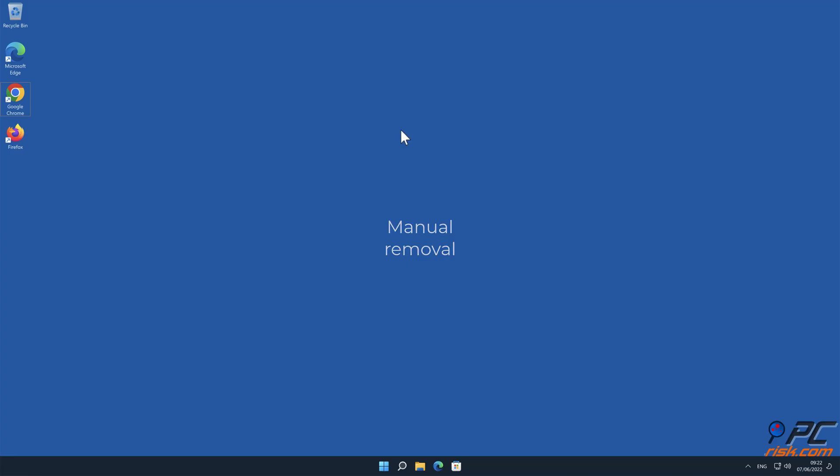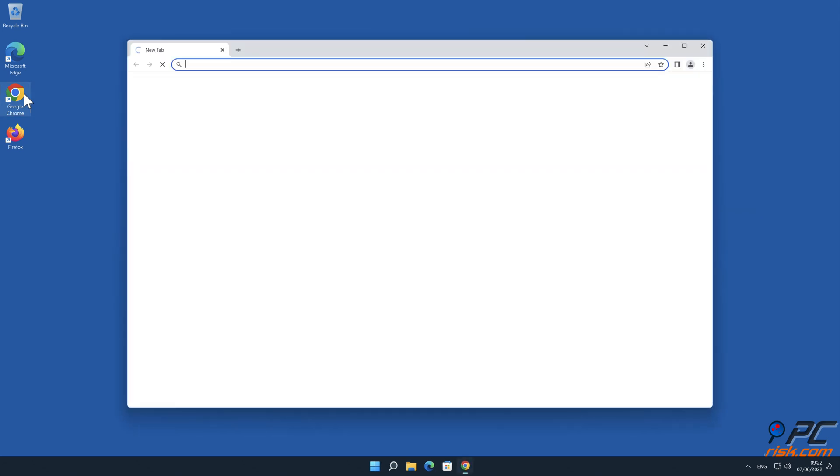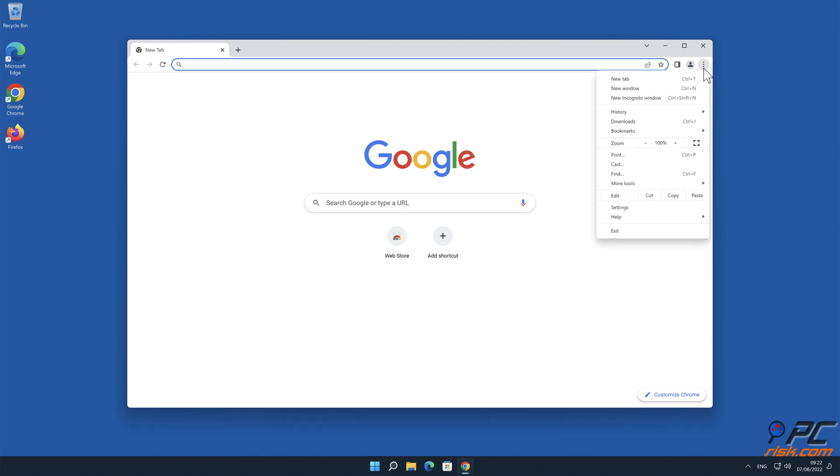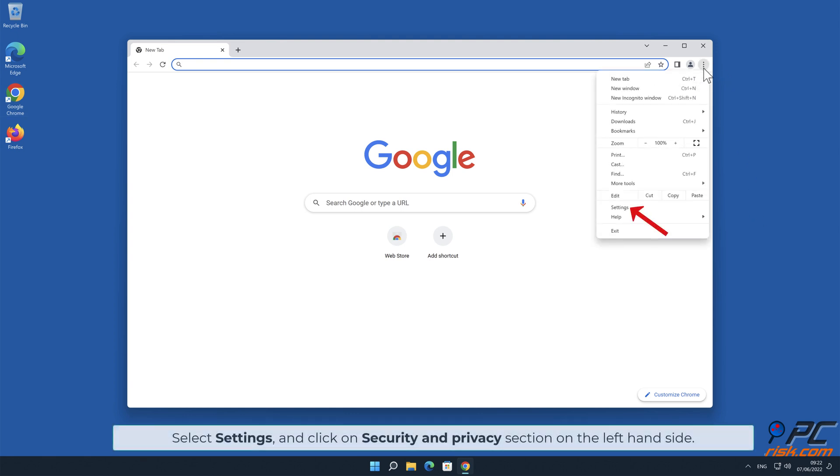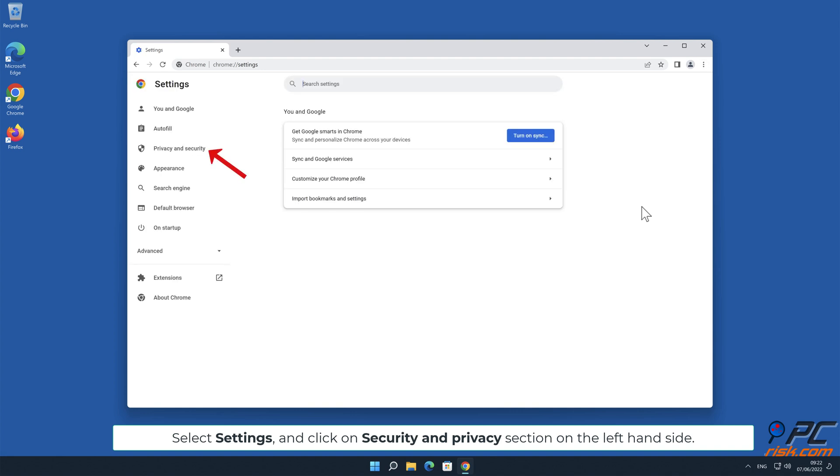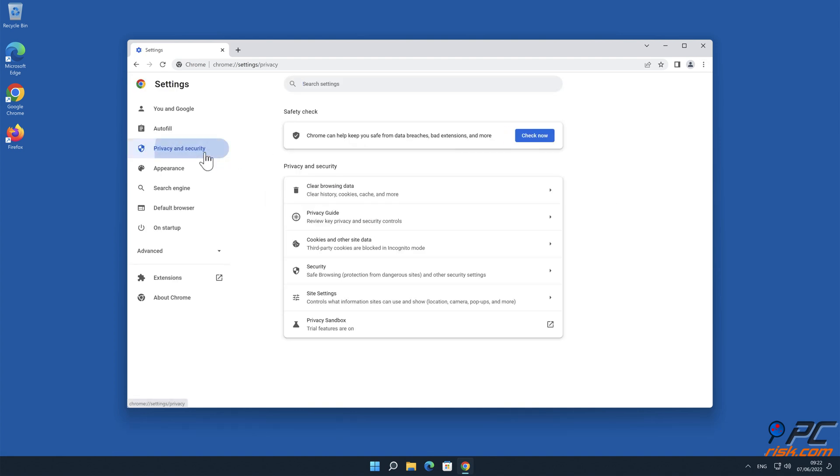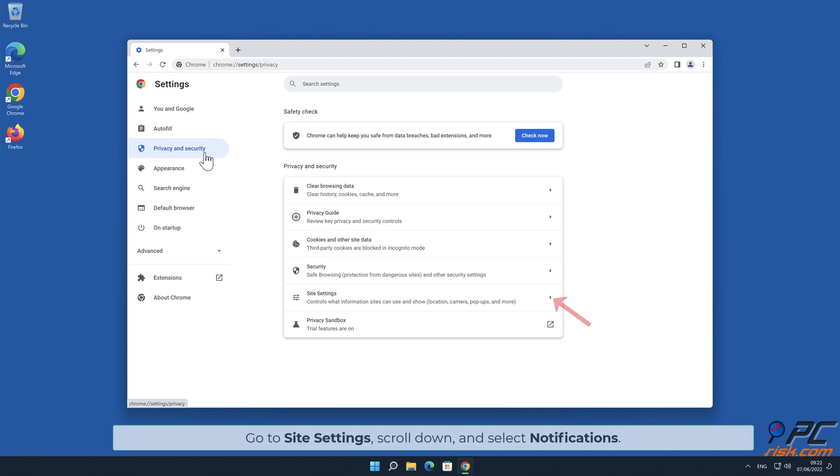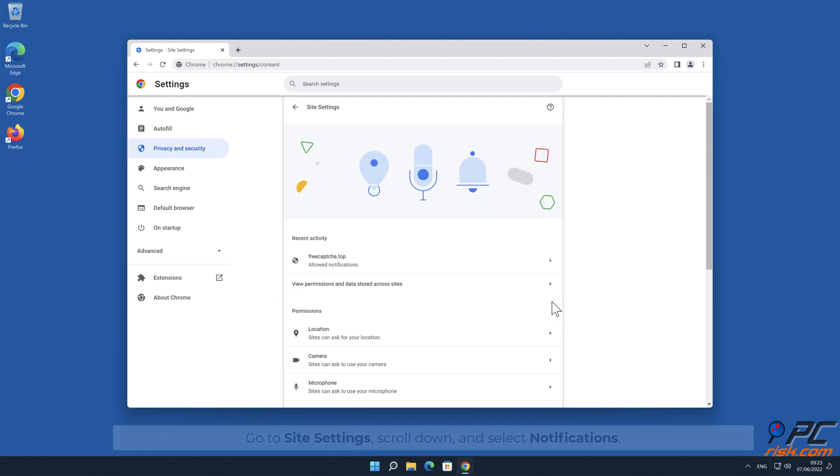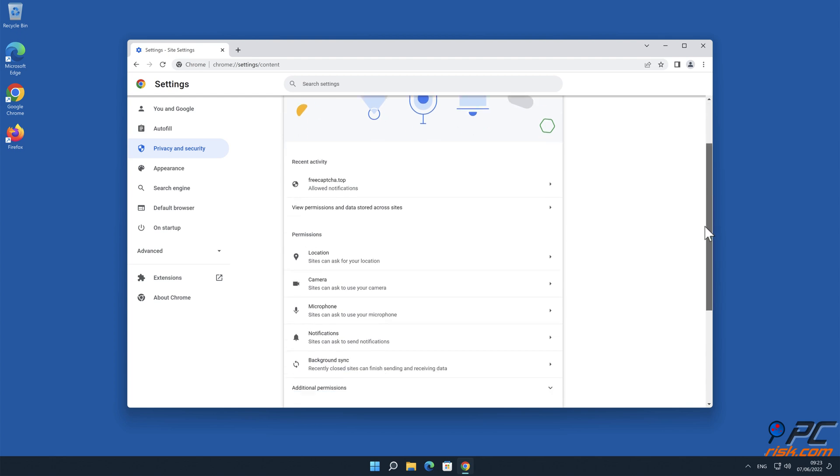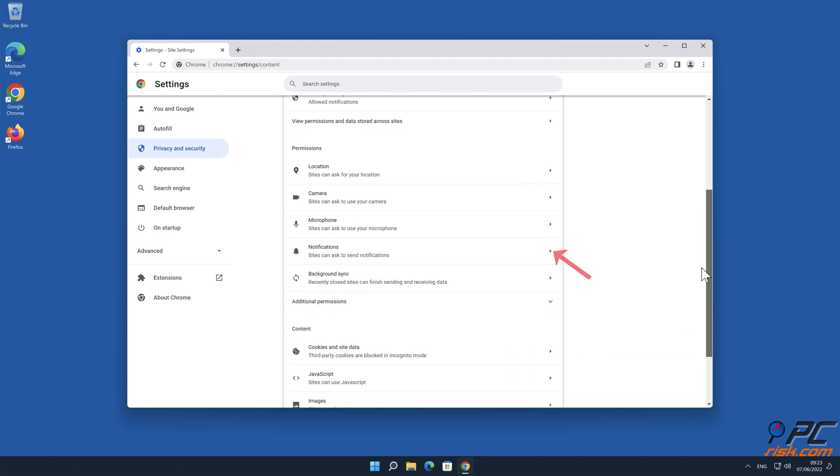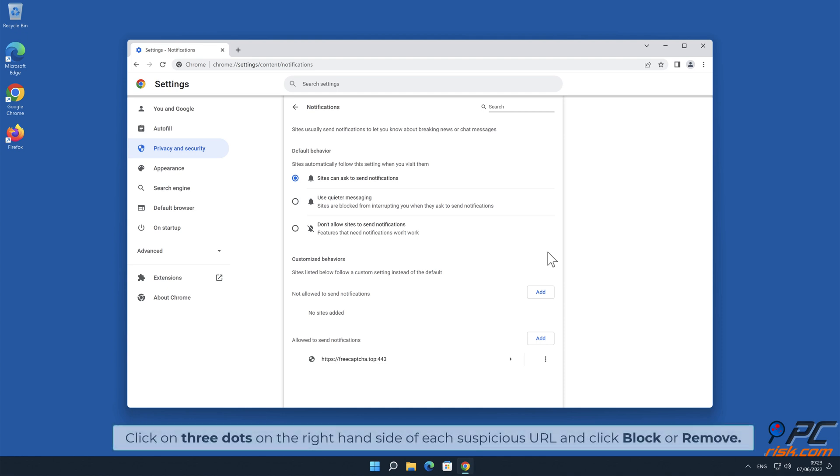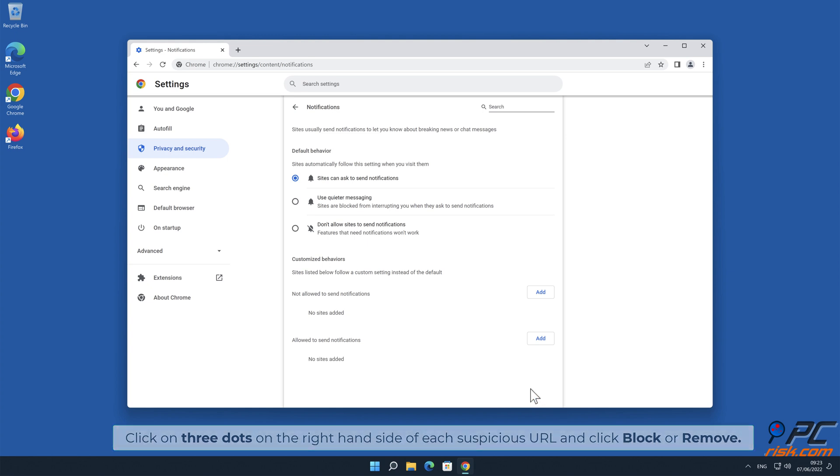Manual removal: How to disable website notifications in Google Chrome. Click the menu button on the right upper corner of the screen, select Settings and click on Security and Privacy section on the left-hand side. Go to Site Settings, scroll down and select Notifications. Click on three dots on the right-hand side of each suspicious URL and click Block or Remove.